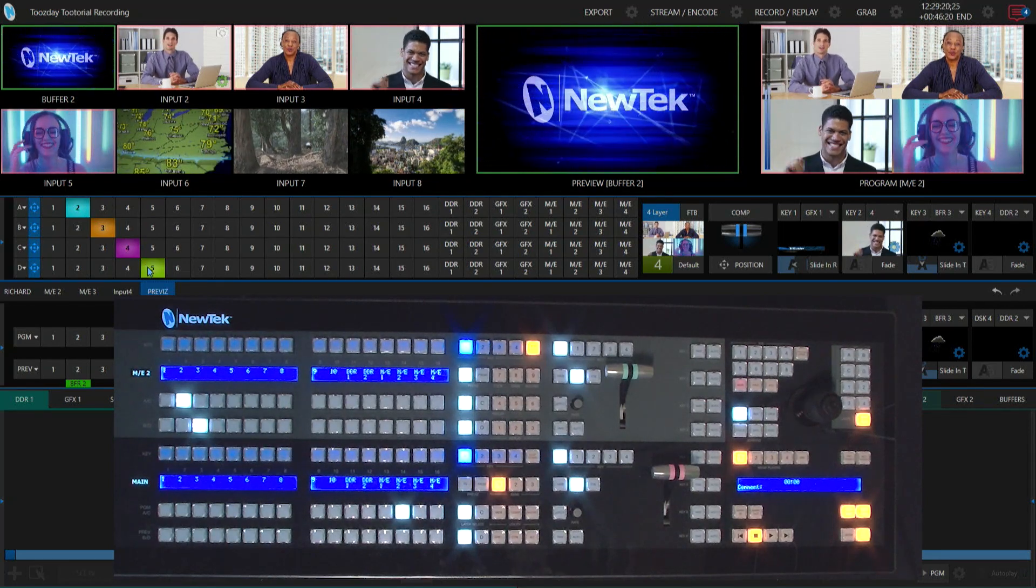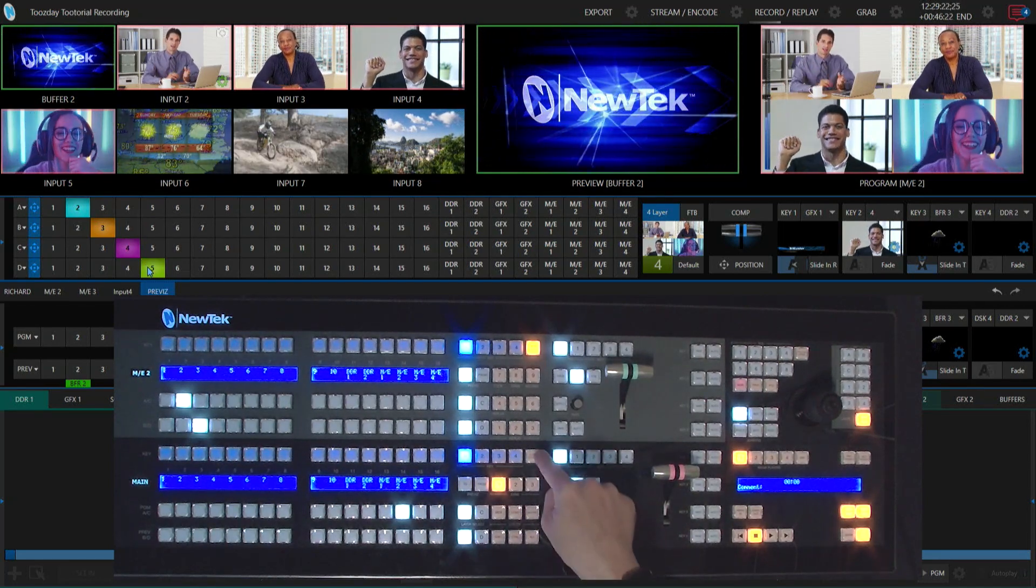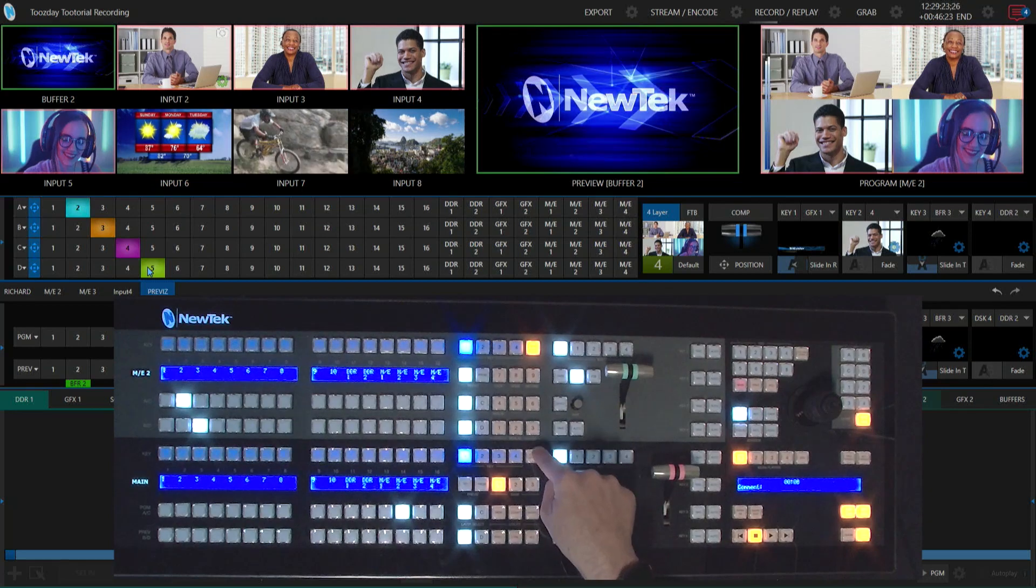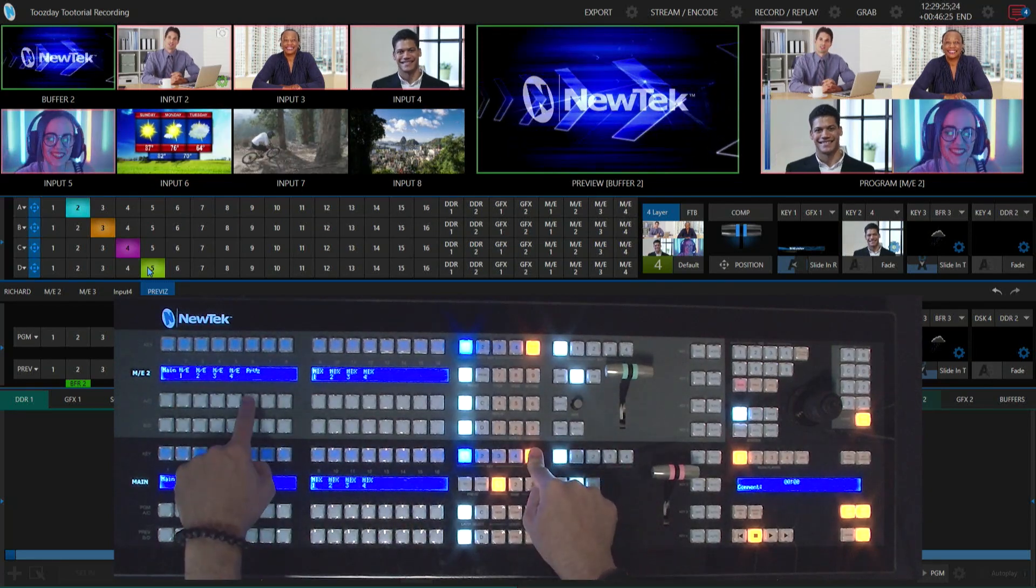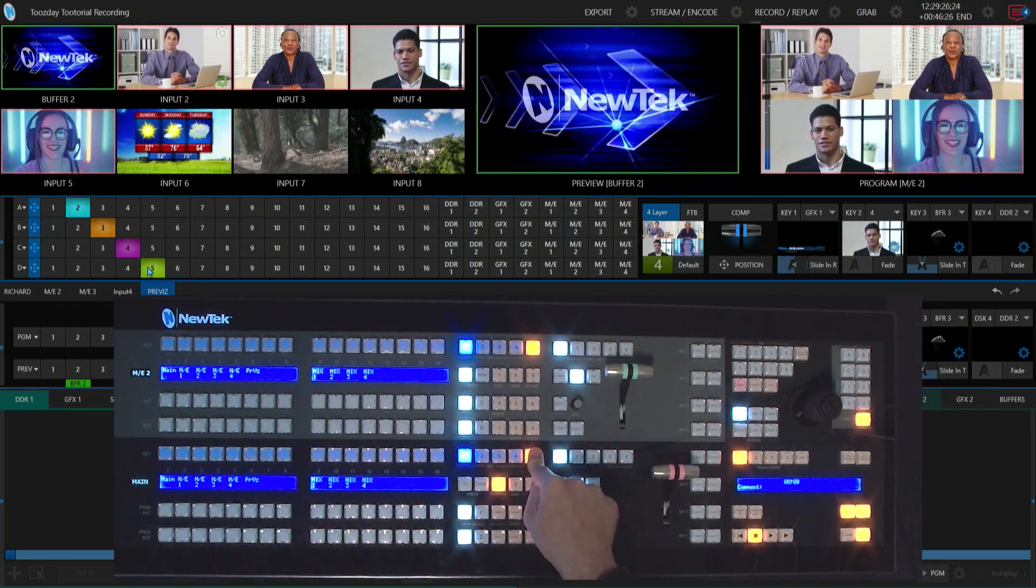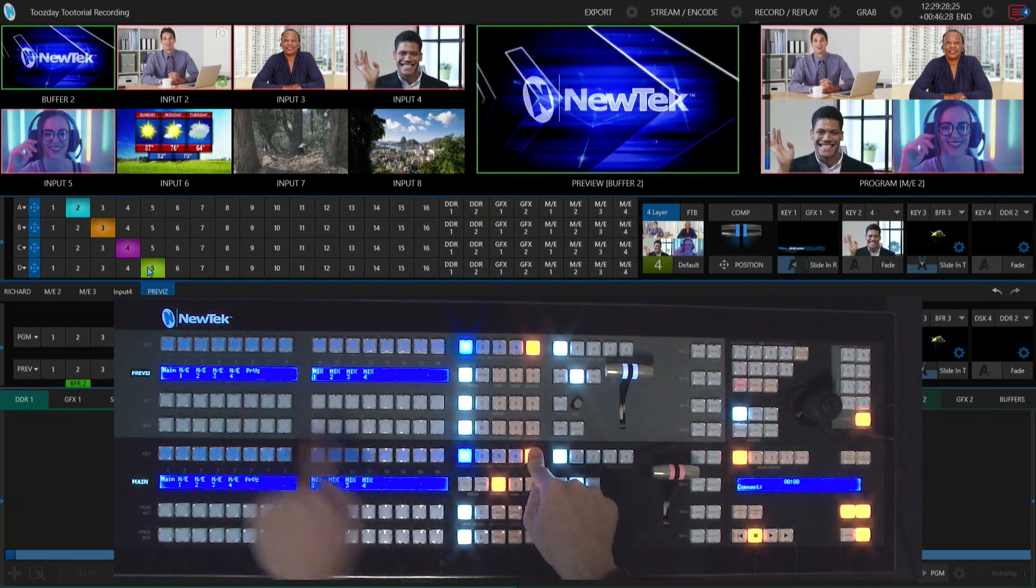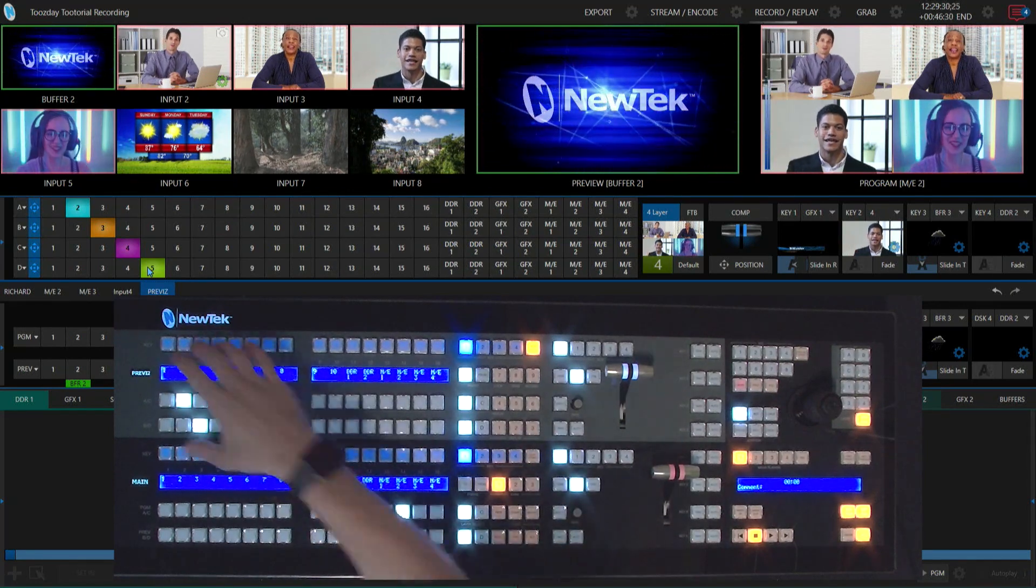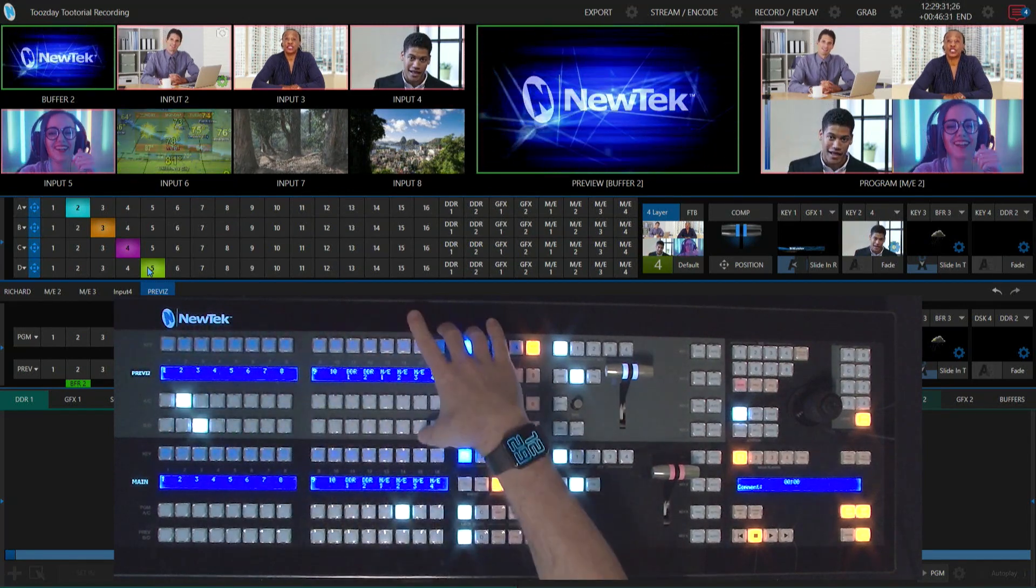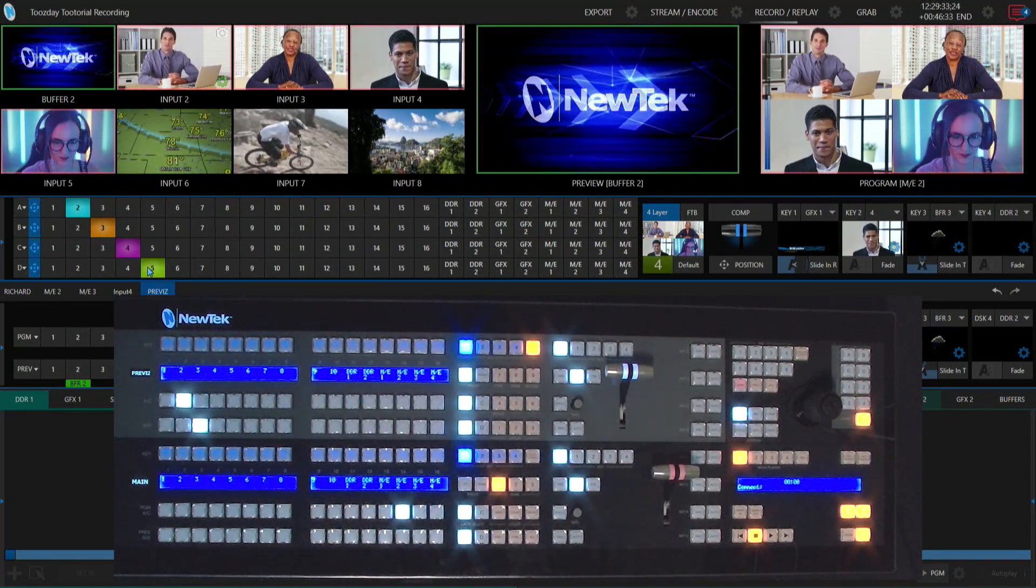Now I'm going to say delegate stripe and select previs. Now previs is up here for me to start to mess around with.